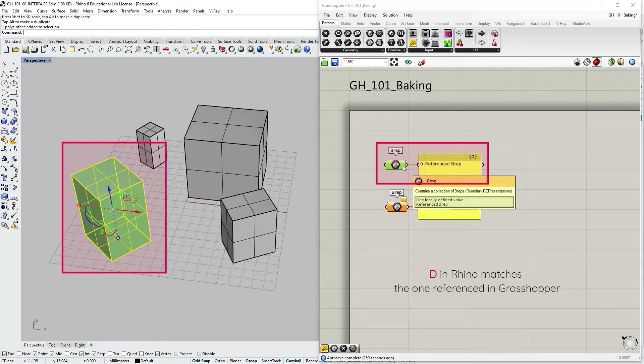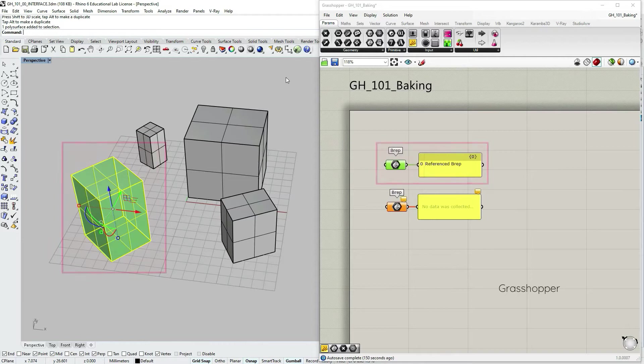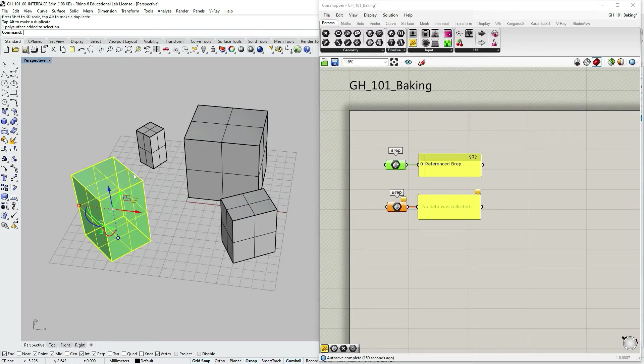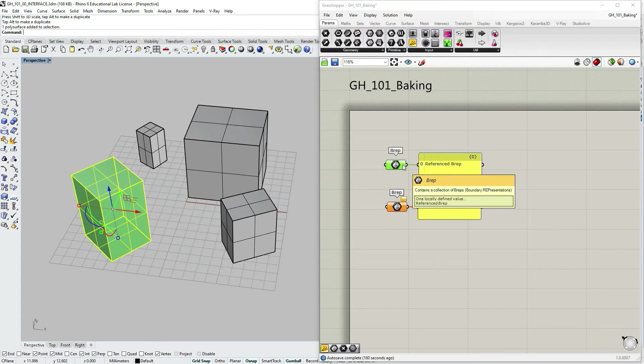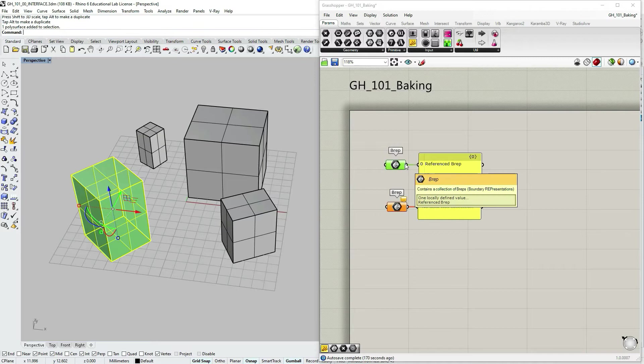So if I open another Rhino file where there is no object with the same ID, Grasshopper would not be able to collect data. So this container would become orange and it would say that it failed to collect data because it couldn't find that exact ID anymore.